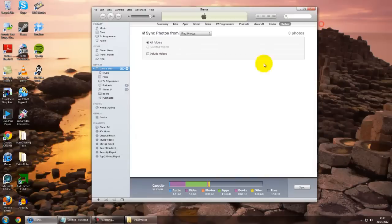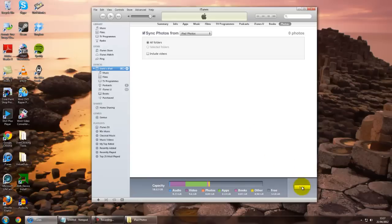Go back to your iTunes and just click Sync. What that will now do is transfer those pictures in those albums over to your iPad.